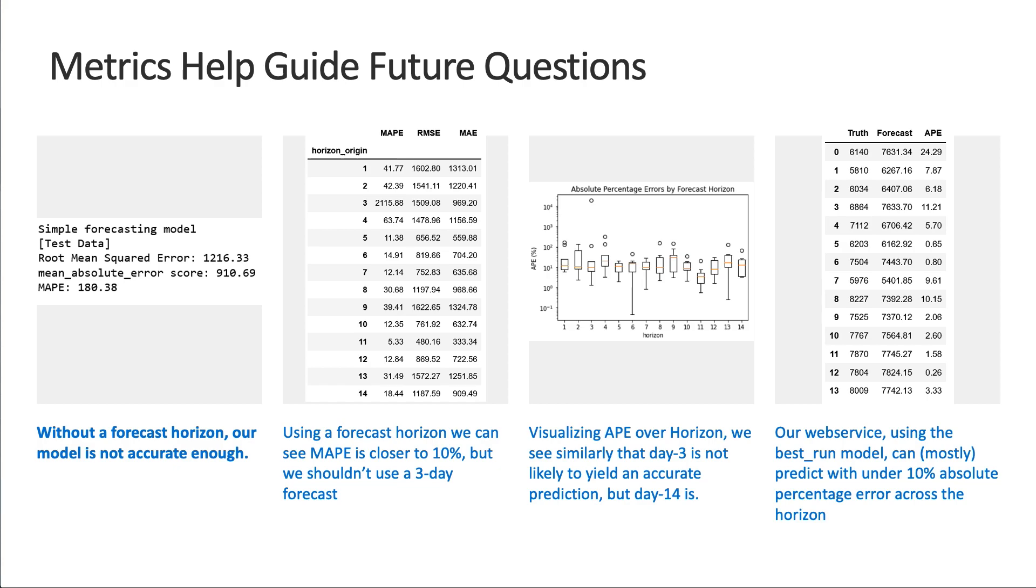When we did run it through our web service, we saw that the best run model can almost always stay within that 10 percent, meaning our model is pretty excellent, if you ask me.